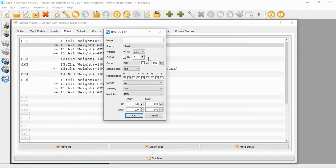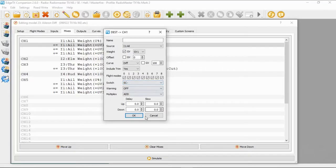We've got global variable one, offset zero, our curve is 100. Here we've got switch SC and this will be our first differential rate that we're going to use.